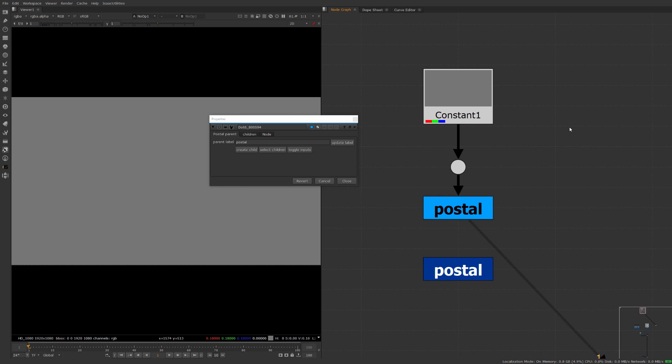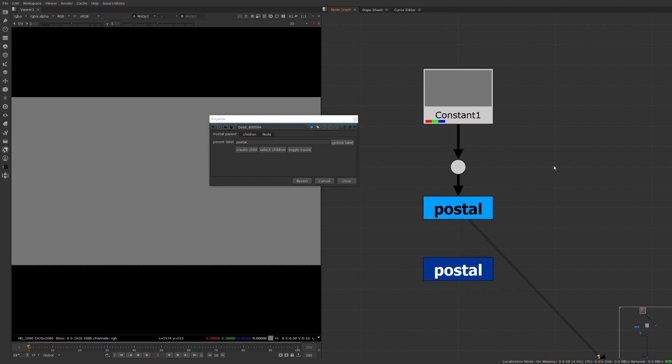Postal is very similar to Stamps in terms of there is a parent node and multiple children of that parent node that are connected up to the parent.